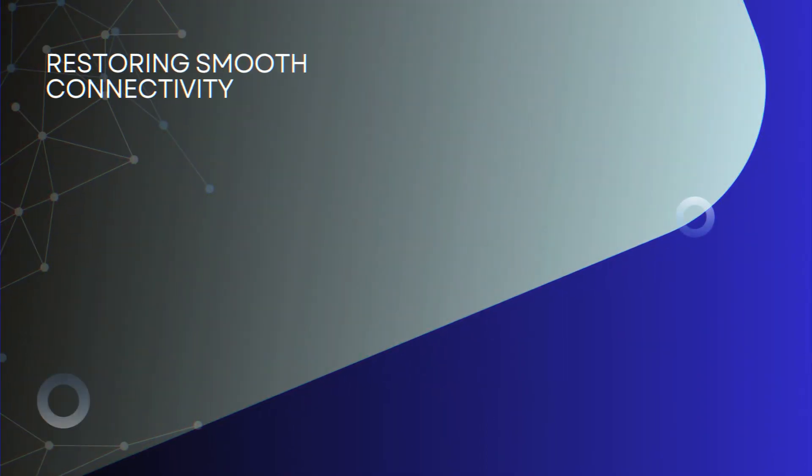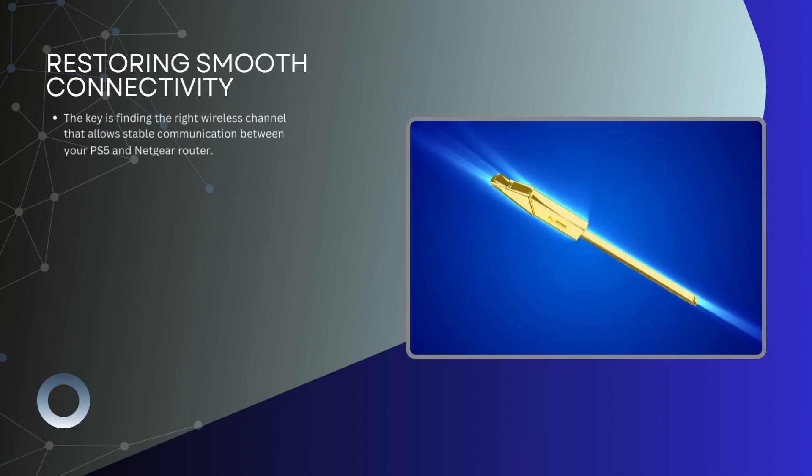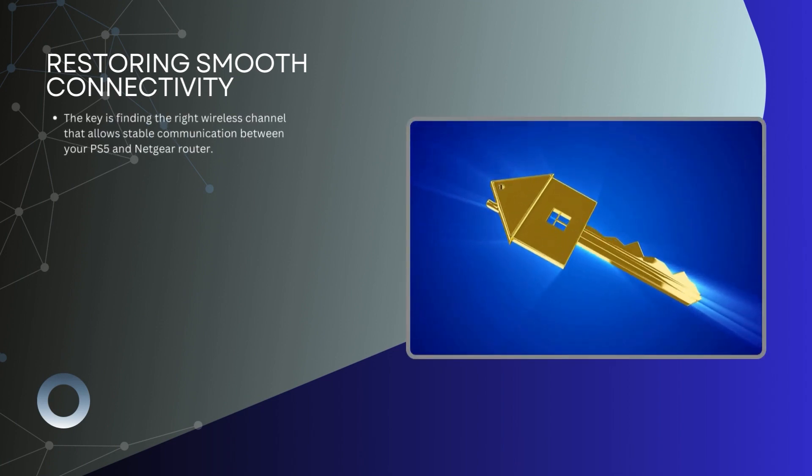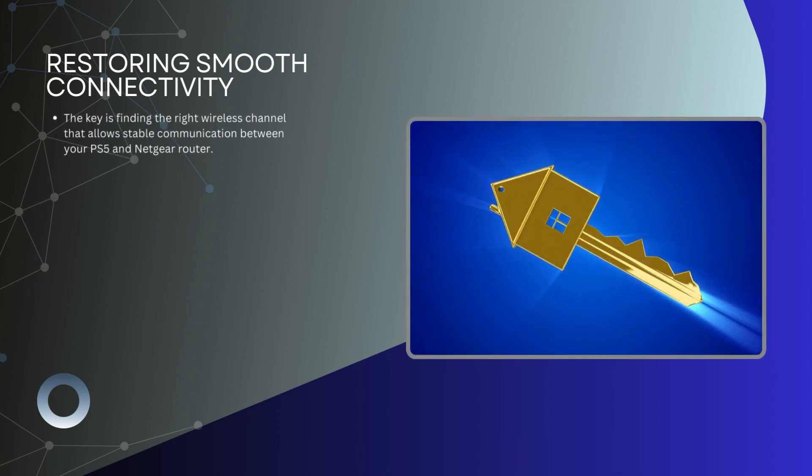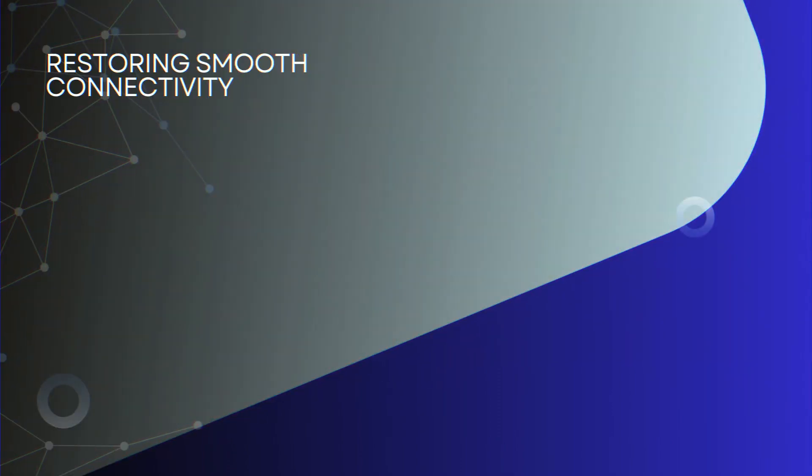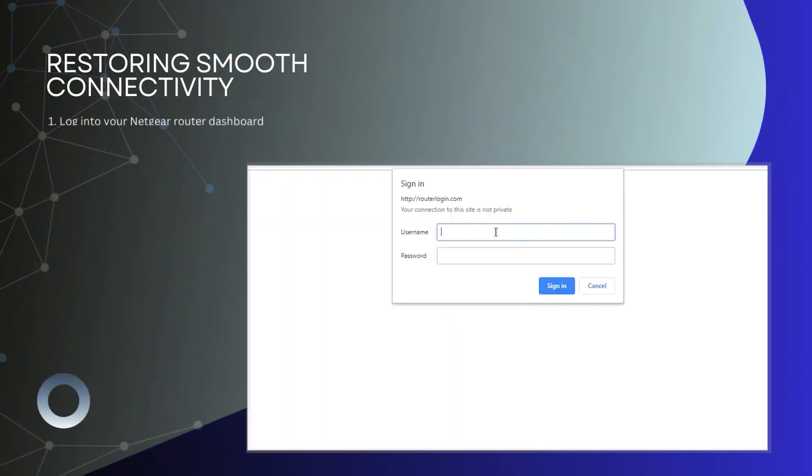Restoring smooth connectivity: The key is finding the right wireless channel that allows stable communication between your PS5 and Netgear router. Here's how.